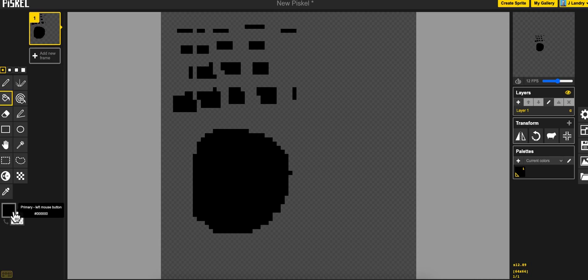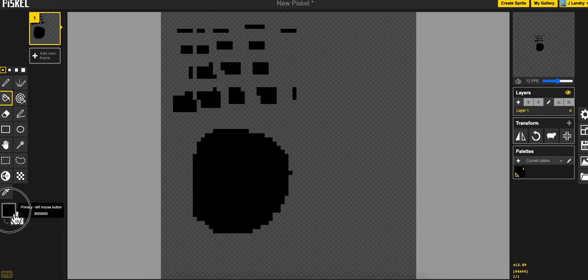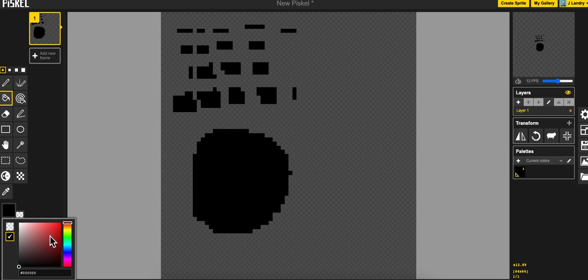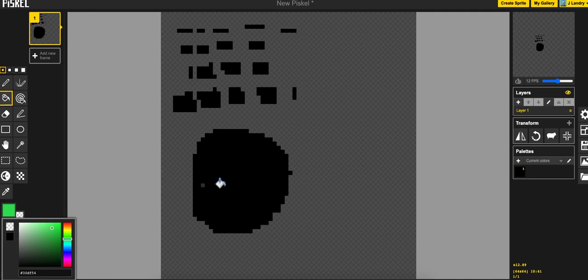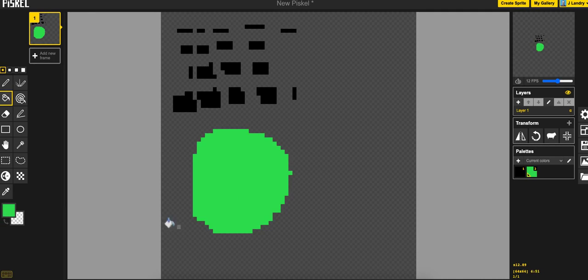The color picker, you have your primary color and your secondary color. If you tap on the primary color, you've got a standard color picker here which is great.